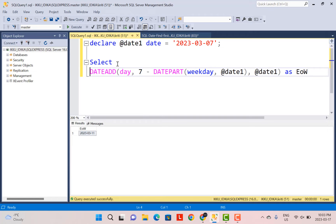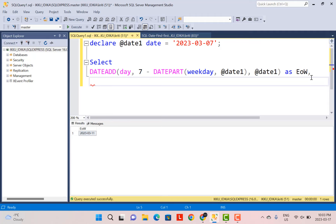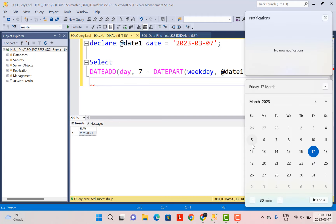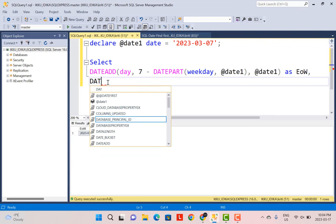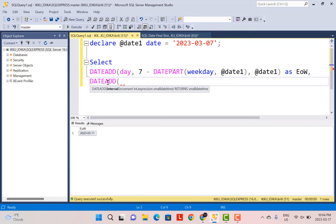Now the next thing we need to do is find the start of the week using similar logic. The start of the week is day one. We are currently on day three, so I need to calculate how many days back I need to go for my weekday to be one — that's two days back. How can we find that two days? It is simply 1 minus the current weekday: 1 minus 3 gives minus 2, so I have to go back by two days. Since I have to go back, I need a negative number — DATEADD will add days, but I want to subtract them.